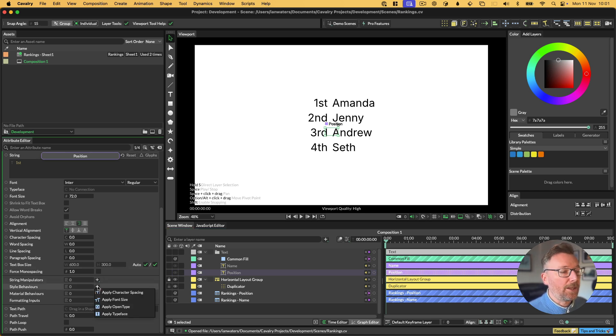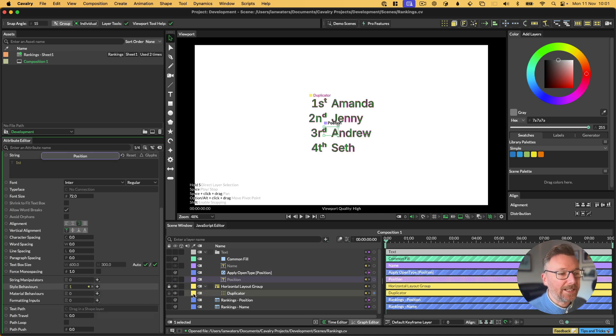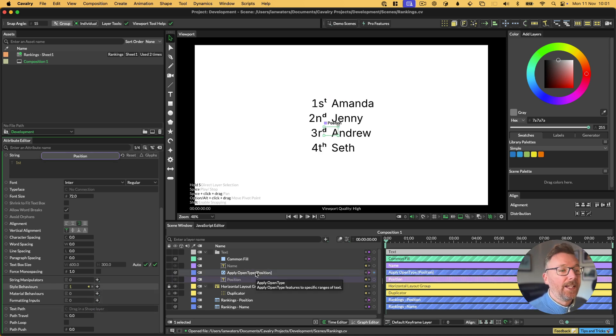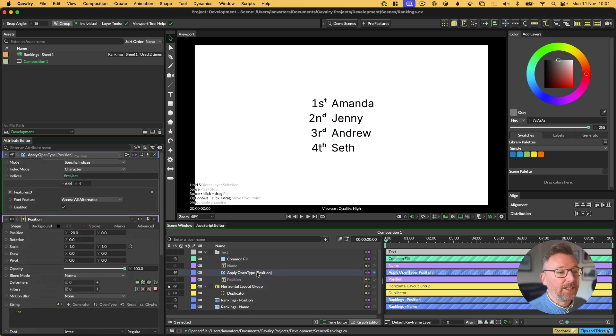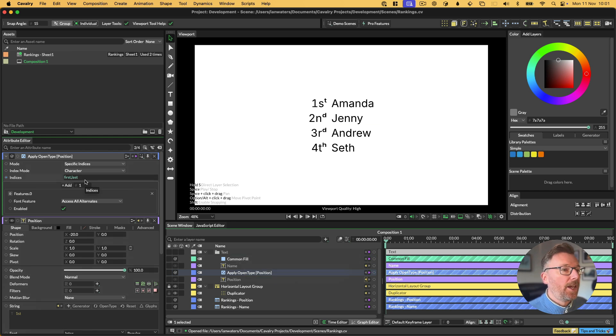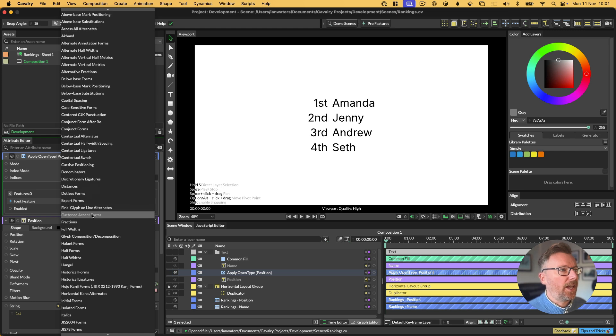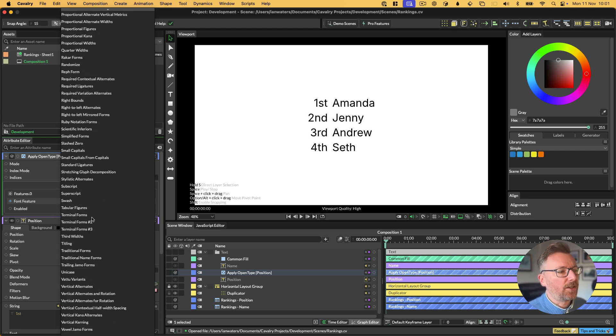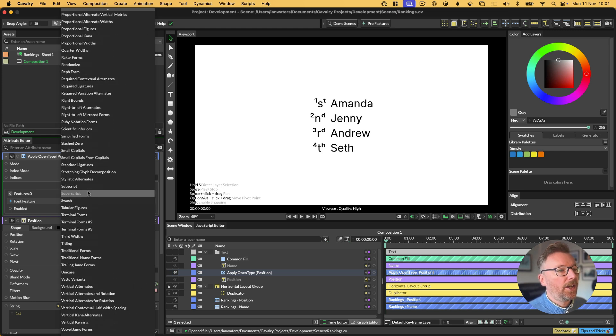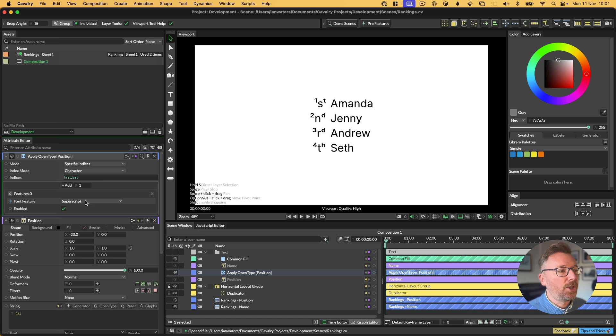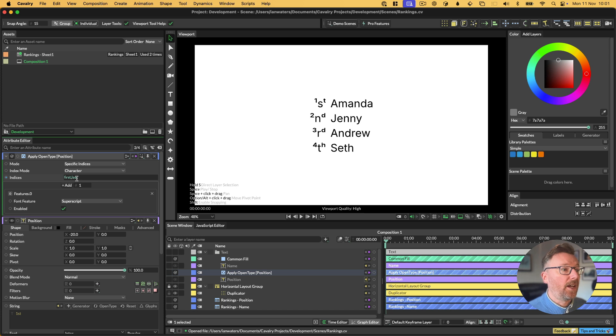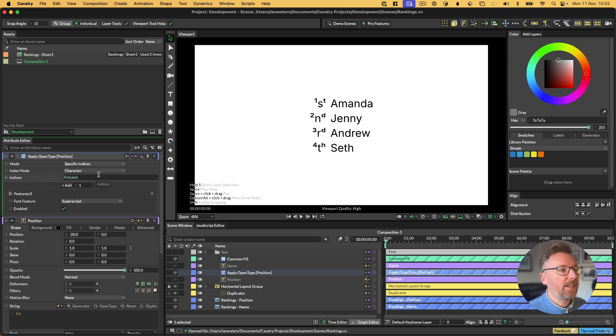If you hit the plus button next to style behavior, you'll see there's an Apply OpenType style behavior. If we click that, we'll get a new layer. If we double click the Apply OpenType layer to get its settings up, by default the font feature is access all alternates, we can change that to superscript, which is what we want here.